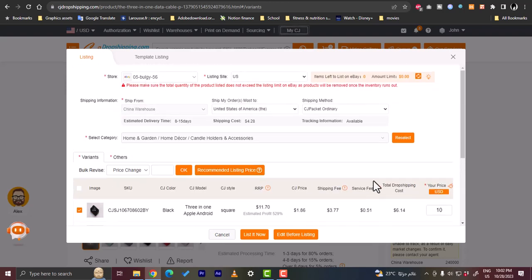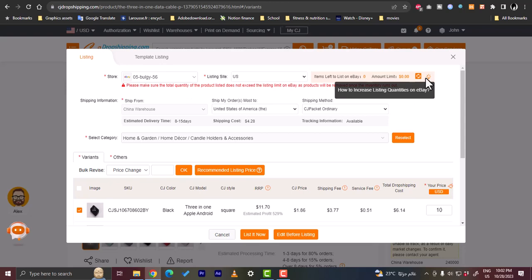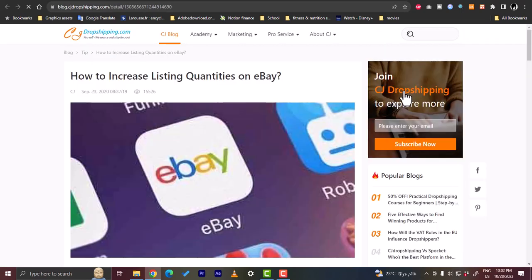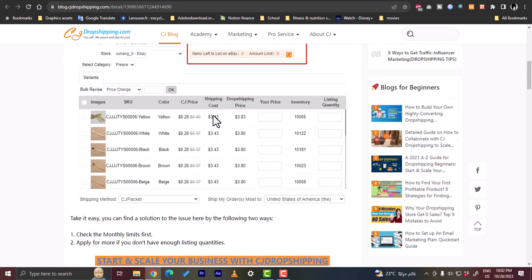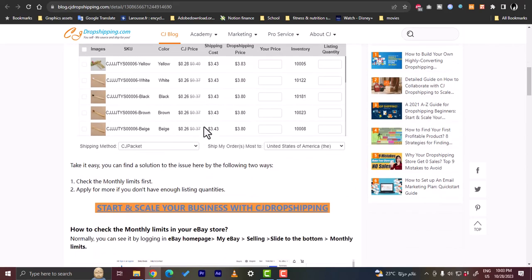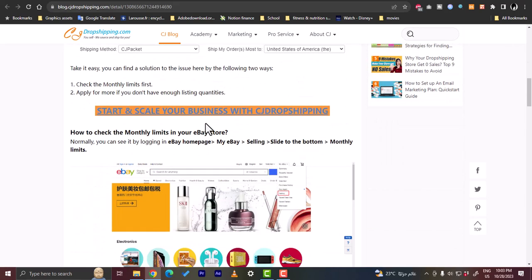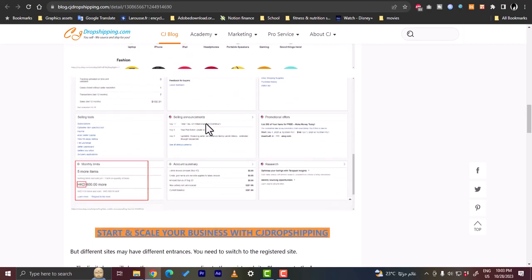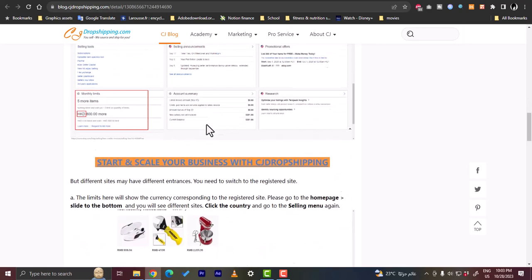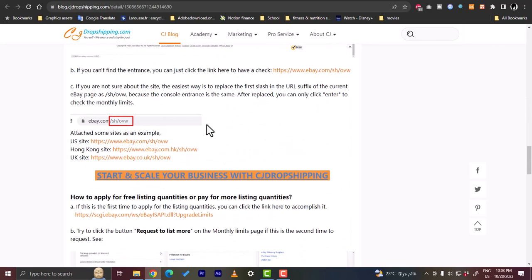Now as you see here the warning is still there. What you want to do is go to this icon here and click on this link to learn how to increase the listing quantities on eBay. Let's click on it and it'll open this page where you can view how to increase your monthly limit. You can go through it and edit your settings on eBay as needed.